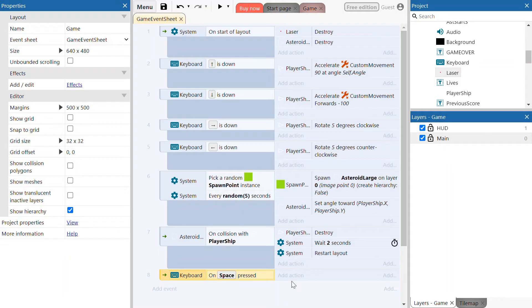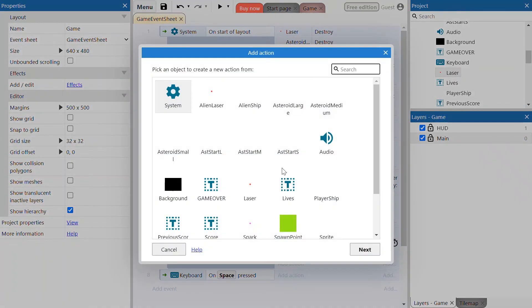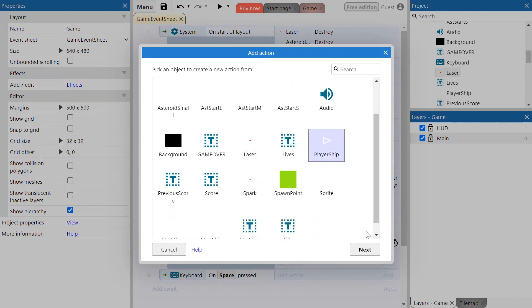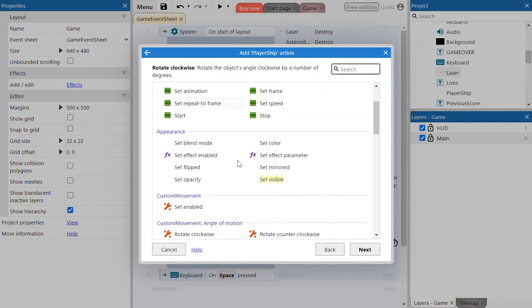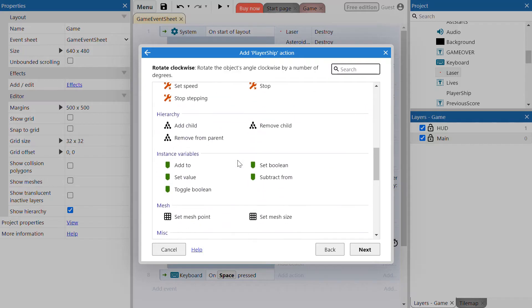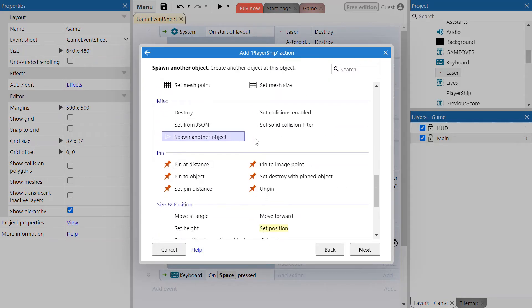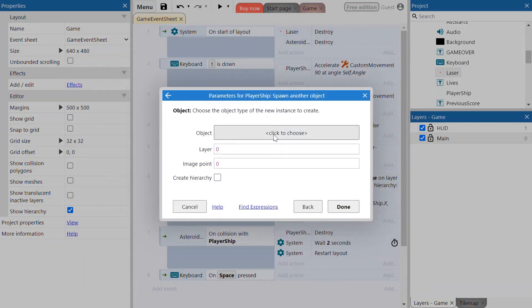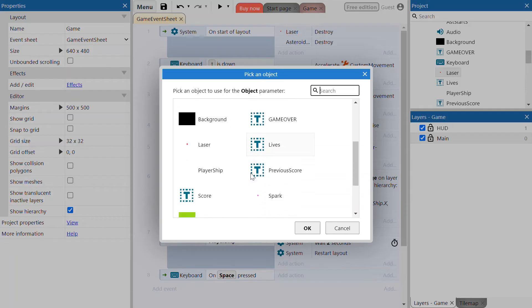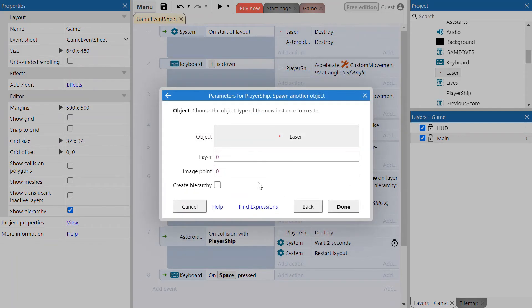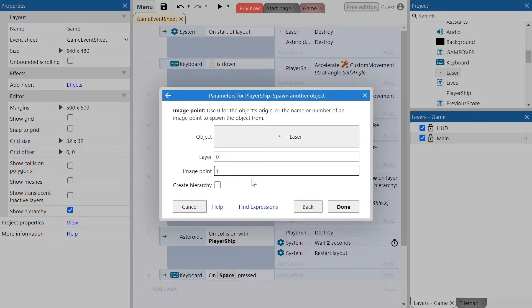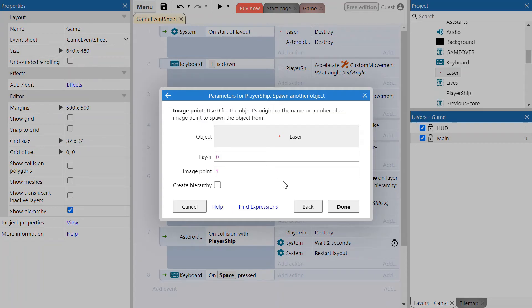So when the space button is pressed you're going to add an action again — the player spaceship. We'll spawn another object. Find that action — spawn another object. It's going to spawn the laser object on layer zero, which is the main layer, and it's going to spawn it on image point one. Because the player ship has been created for you, there are specific image points on the ship where objects can spawn, and image point one is basically the front of the ship. So it will look like the laser is coming out from the front of the ship.